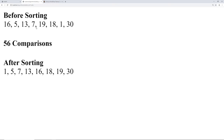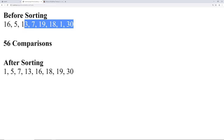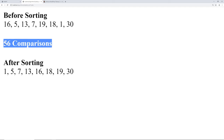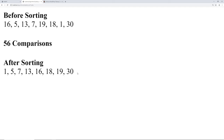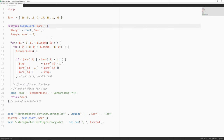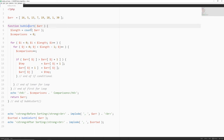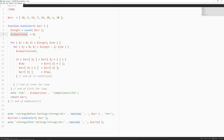In our previous tutorial we had our bubble sort algorithm. Before sorting, these are the numbers we used in the array — we ended up doing 56 comparisons, and after sorting everything was done properly. Going back to our text editor, here's the function we created: we have our array with the list of numbers to sort, our bubble sort function with the array argument, a length variable counting elements, and a comparisons variable set to zero.